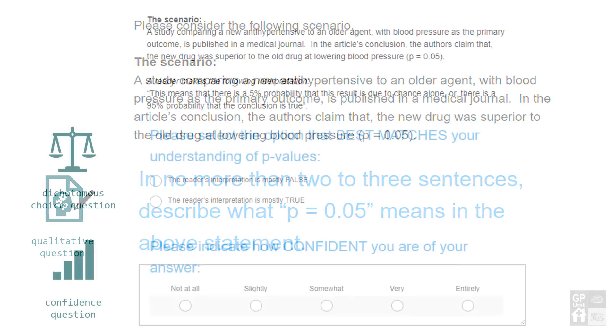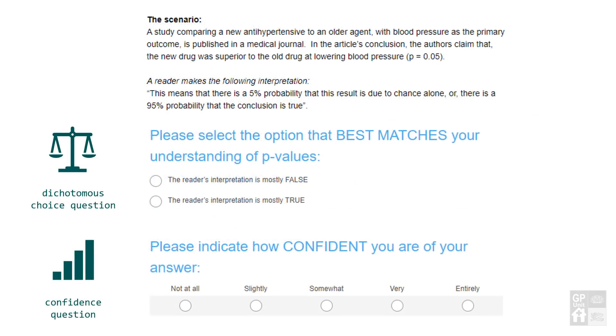The dichotomous question is the choice you encountered. Participants were asked to rate their confidence in their answer on a five-point labelled Likert scale.